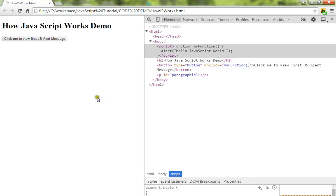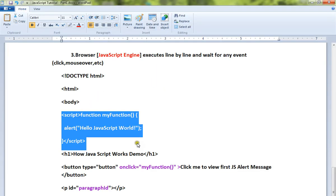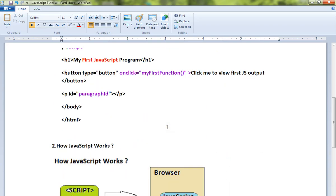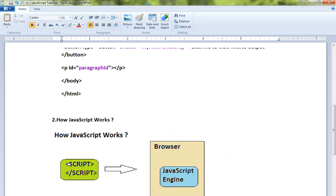So this is how JavaScript works. I have talked about it briefly. Hope this video is useful. Thank you.